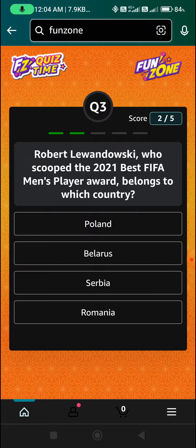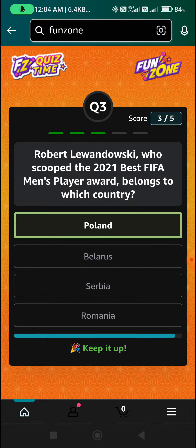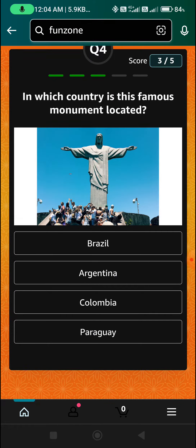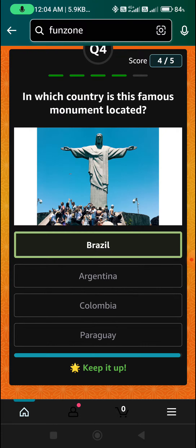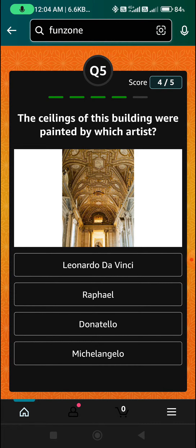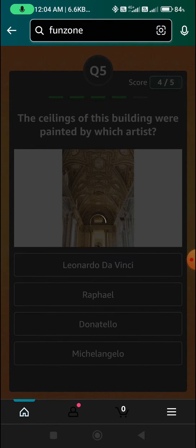The third question answer is Lewandowski. The fourth question answer is Brazil, Option A is the right answer. The last question answer is Michelangelo, Option D.